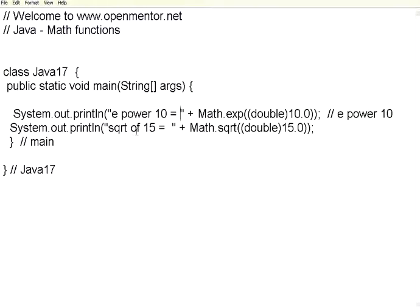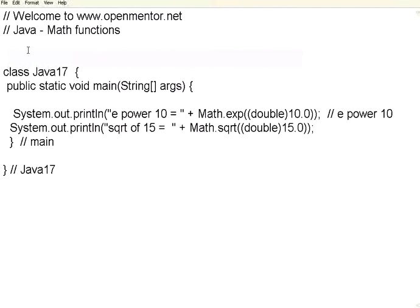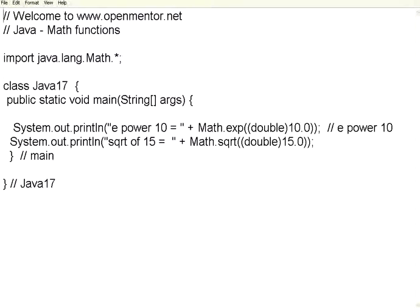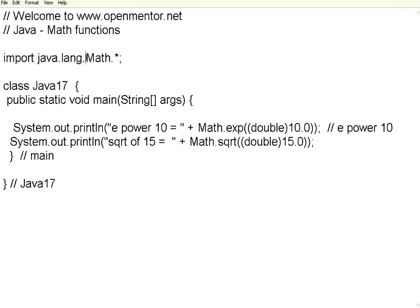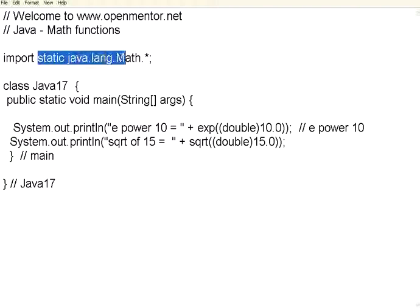Now if you do not want to qualify every time with Math dot, what you can do is there is an import function. Import java dot lang dot math dot star. This is one of the inbuilt libraries that you can import. The import keyword helps you to get all the methods within this particular package.